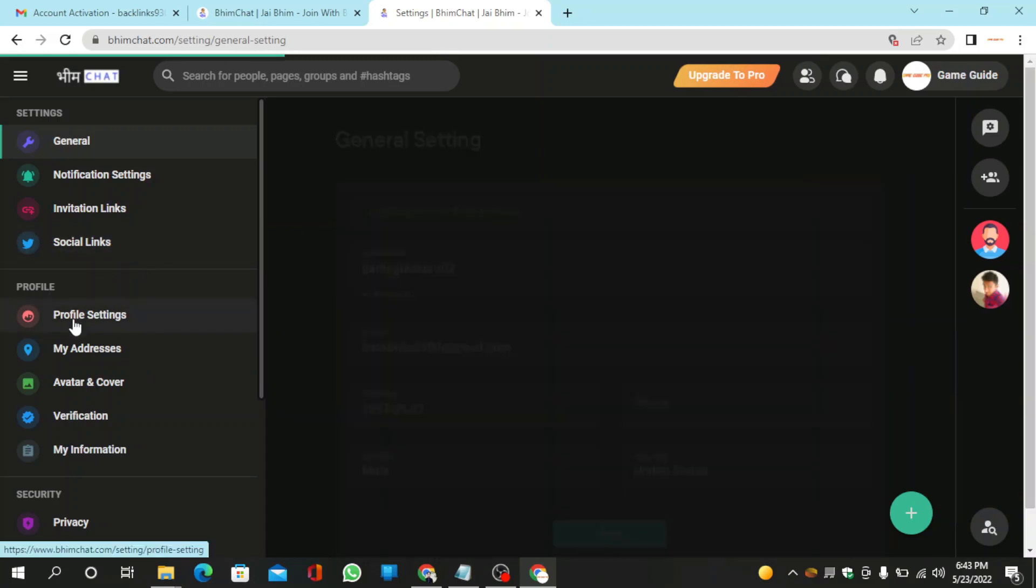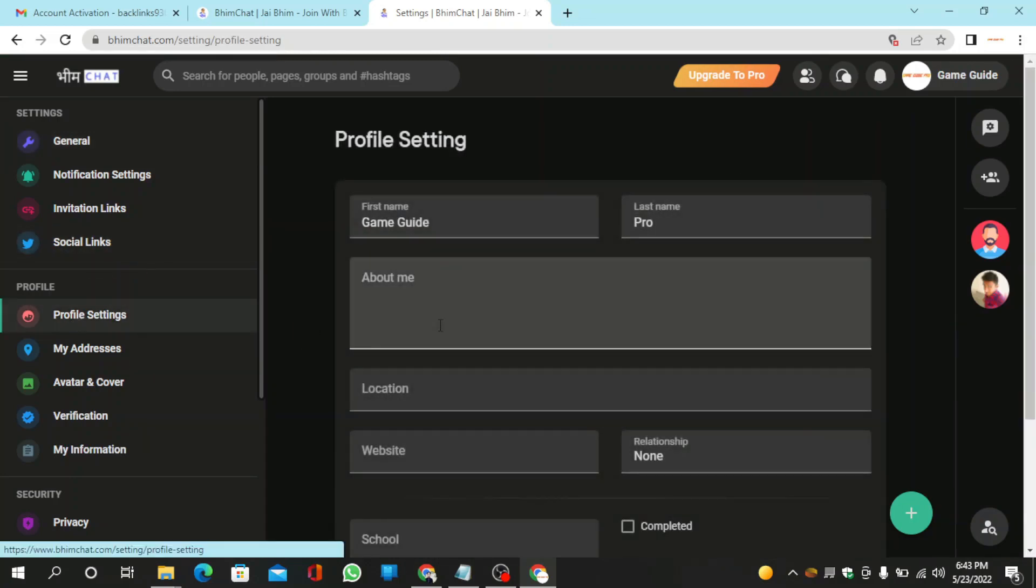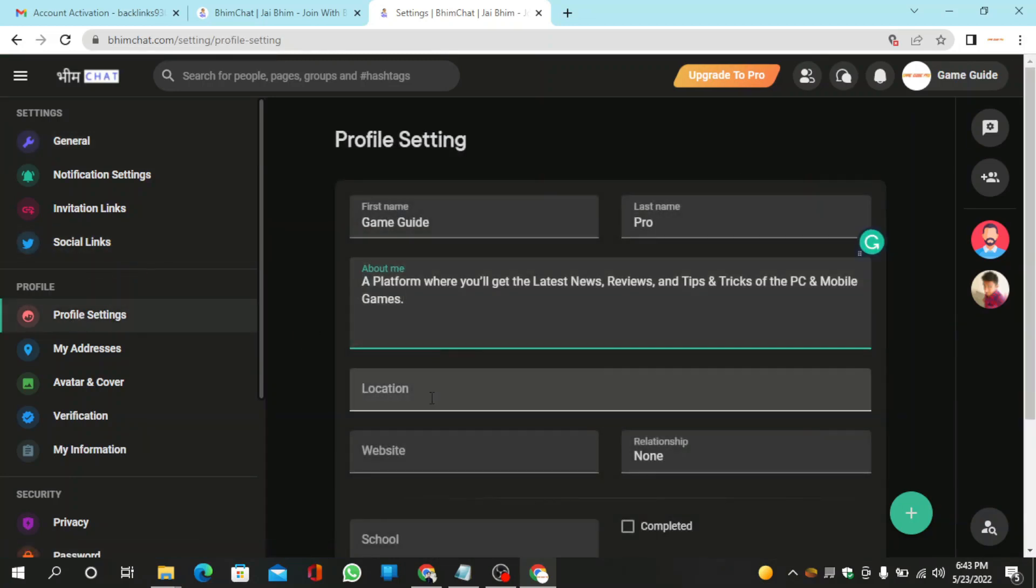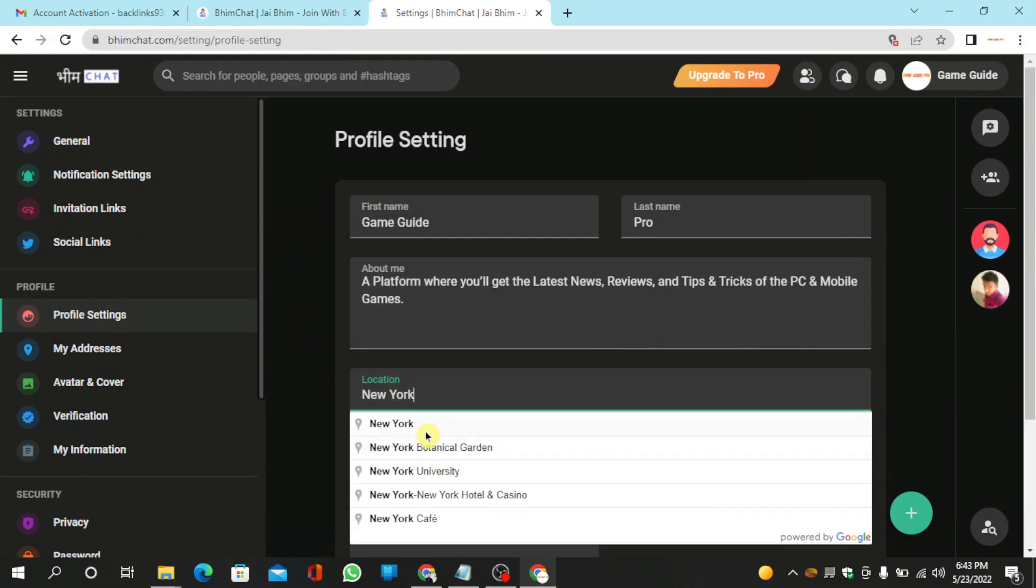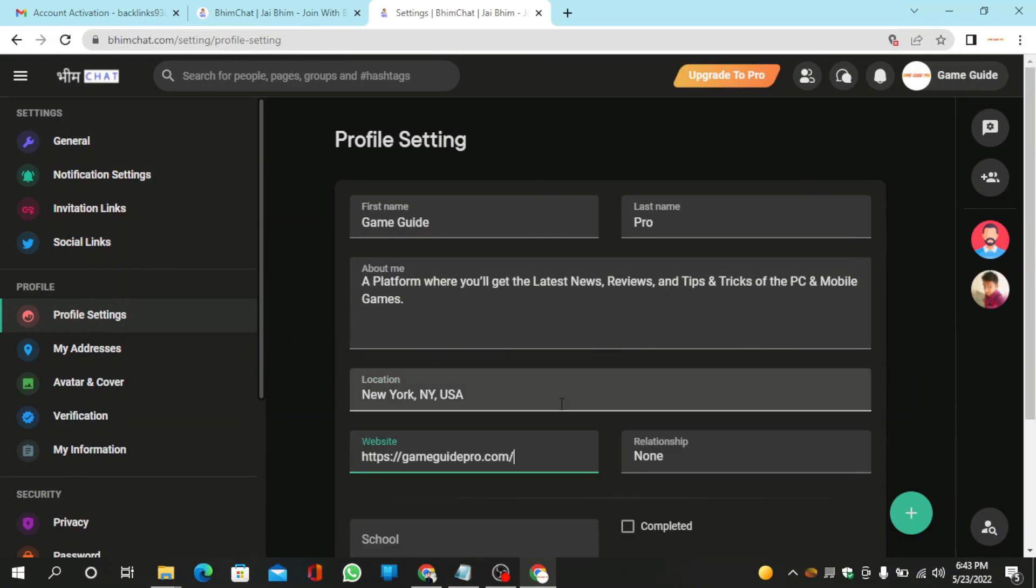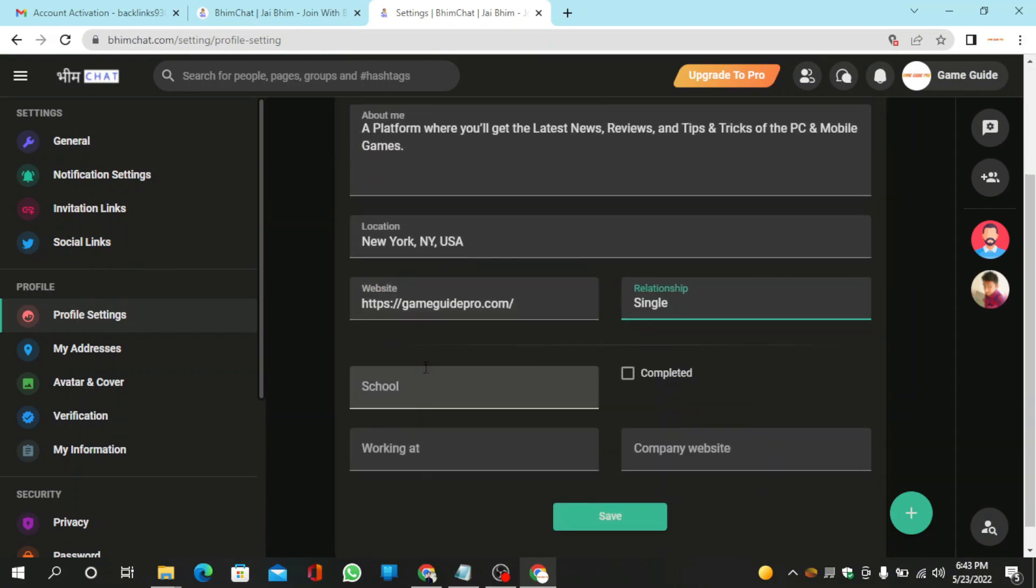Now go to your profile settings. Then enter your bio and website url. Now click on save button.